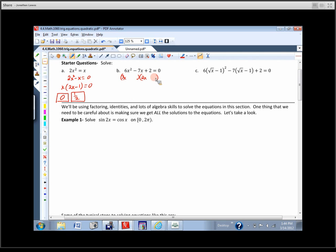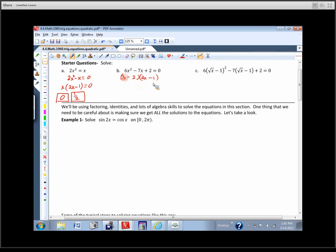We're going to factor this using a 3x and a 2x. I need numbers that multiply to be 2 and combine to be negative 7 — so a 2 here and a 1 here, both negative. These multiply to be positive 2, these multiply to be positive 6x squared, these to be negative 4x, and that to be negative 3x — so negative 7x for the middle term.